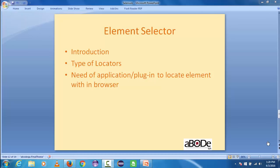Hello friends, this is Dwarya from abodeqa.com and welcome back to another tutorial of Selenium WebDriver. In this tutorial we are going to see what are the element selectors used in Selenium WebDriver. The topics we are going to cover include an introduction, types of locators, and installation of the plugin to locate elements within the browser.